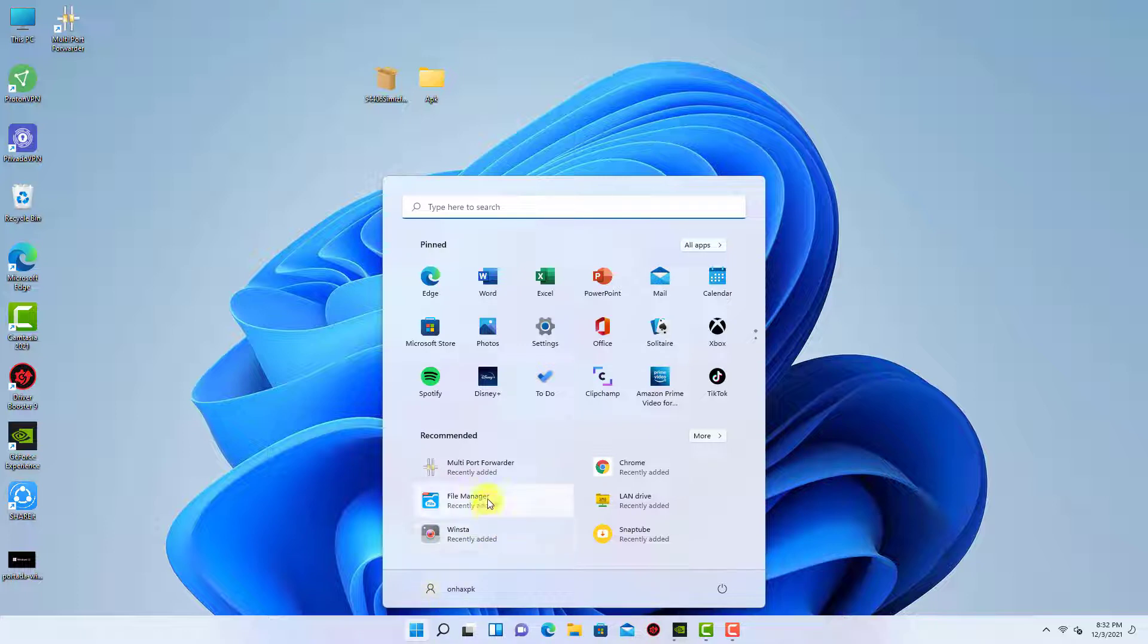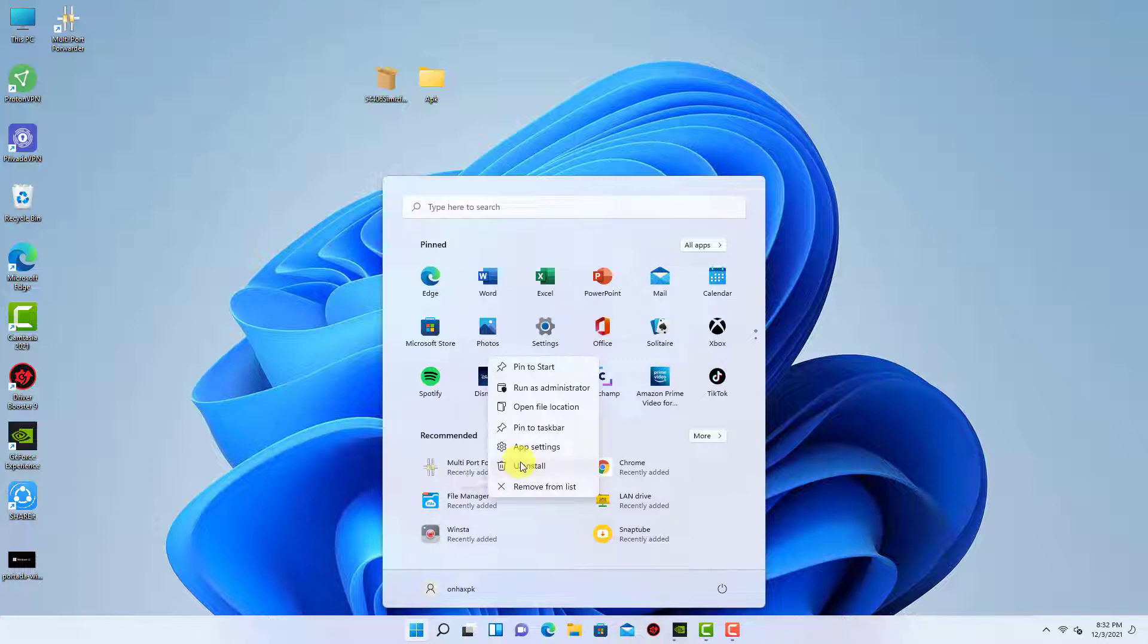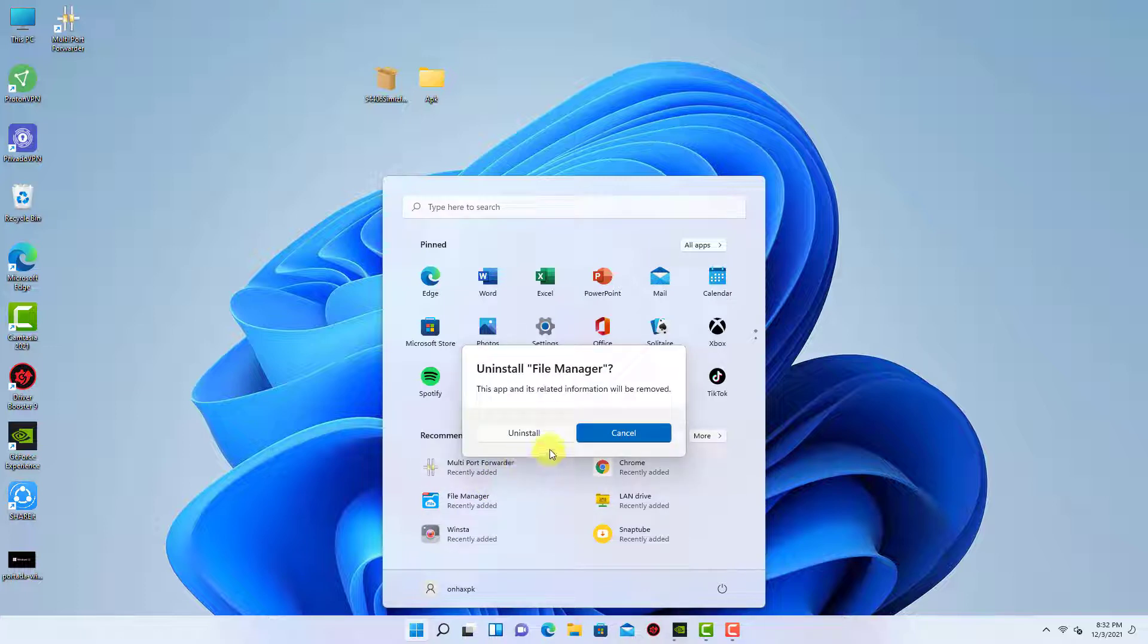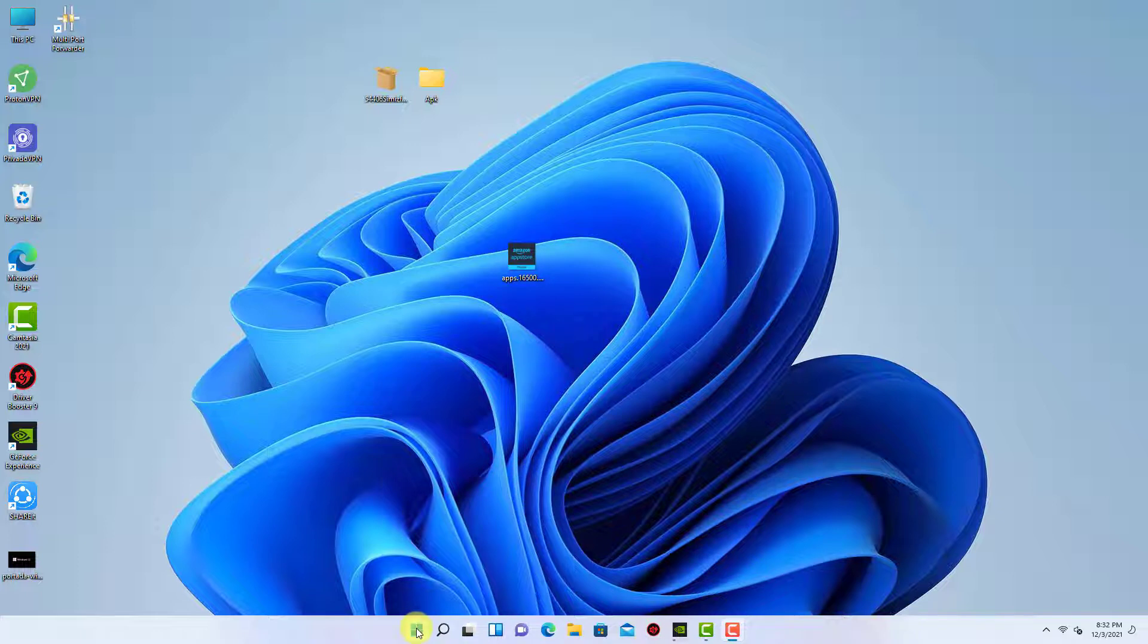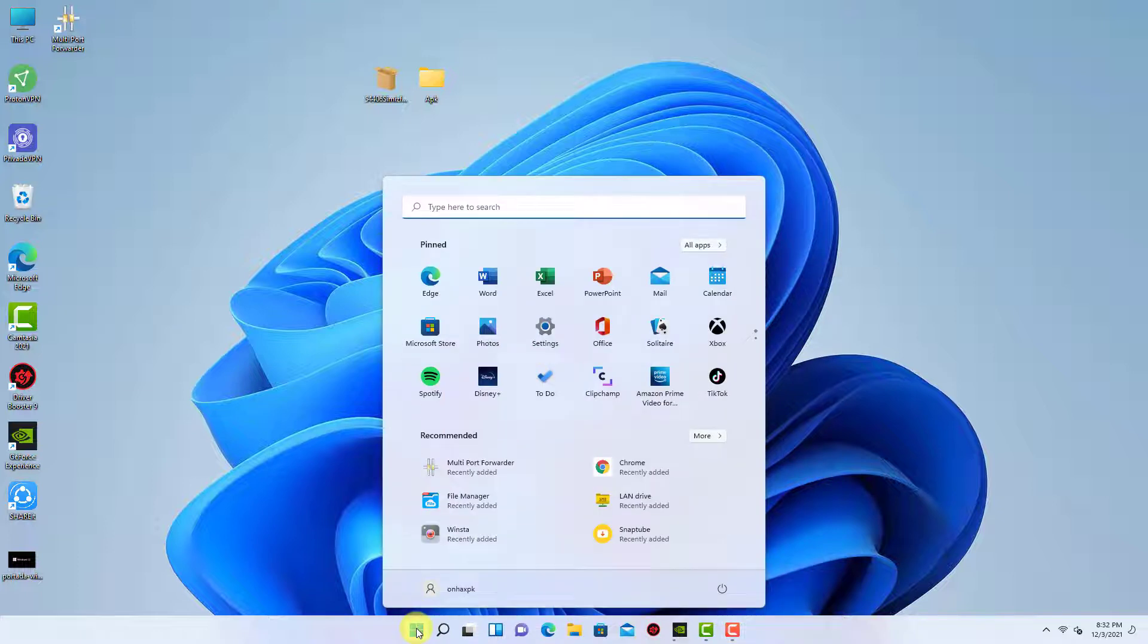Uninstalling an app you installed through the Amazon App Store will only uninstall that app, same behavior as Windows apps. As demonstrated, uninstalling an individual app will not affect Windows subsystem for Android.